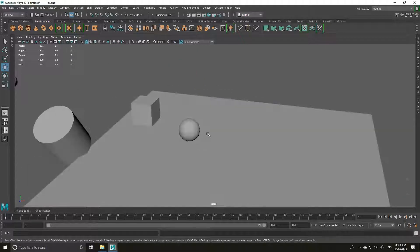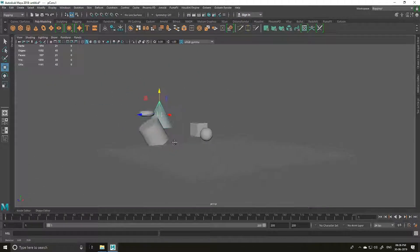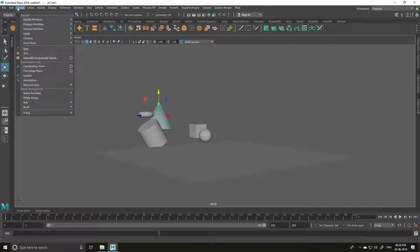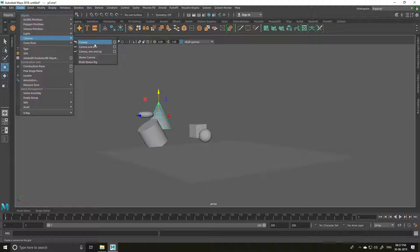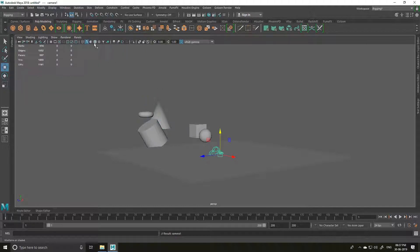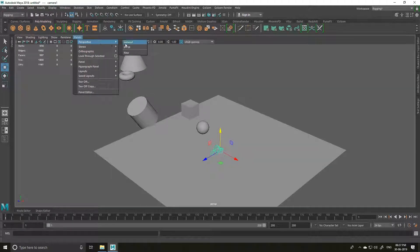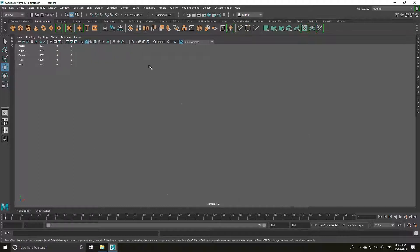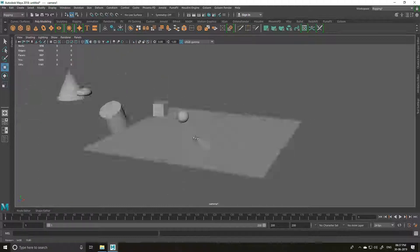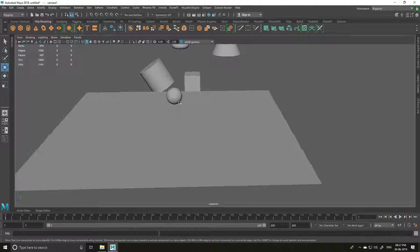So now I am going to take a new camera. Simply go to Create, Camera and Camera. Now to select and activate this camera, simply go to your panel, Perspective and Camera. So now we are looking through our camera angle.